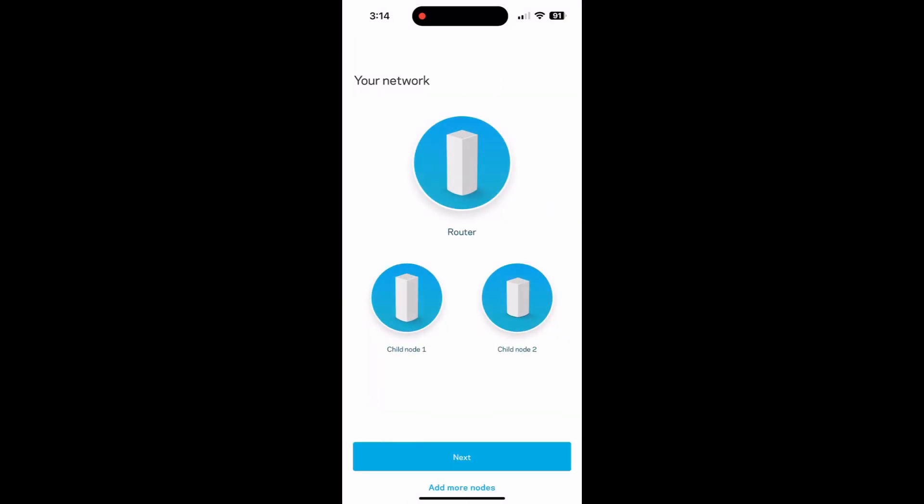And there we go. You can now see that I have my main router, the child node number one, and then child node number two. And that is it.